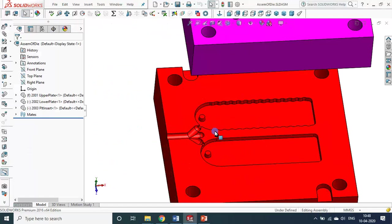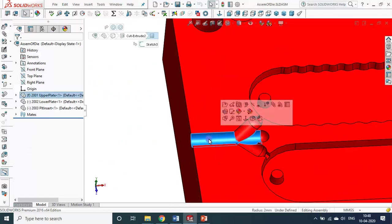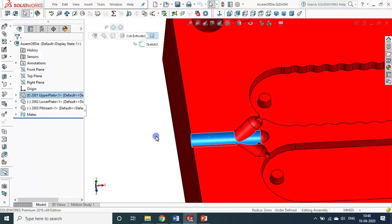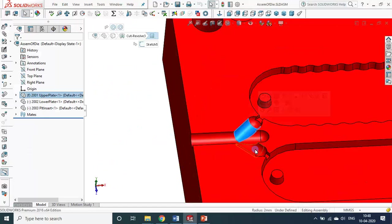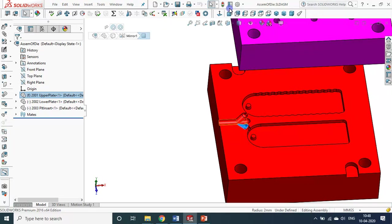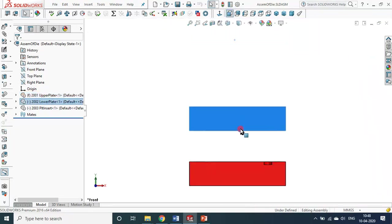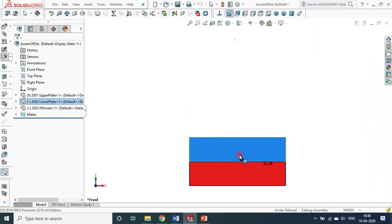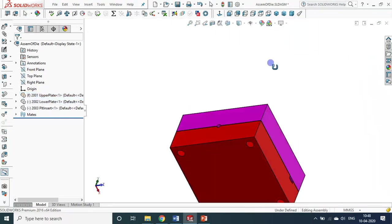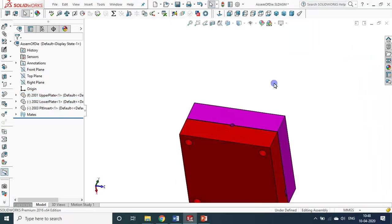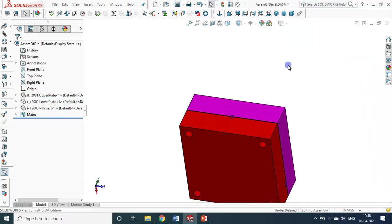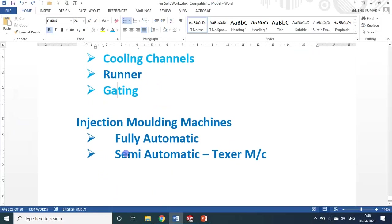Now you can see this is called the runner — the entry point or sprue point. These are the runners. Now the die is closed and held vertically. In the meantime, what type of machine is required — we will see that also. Basically there are many types of machines available.